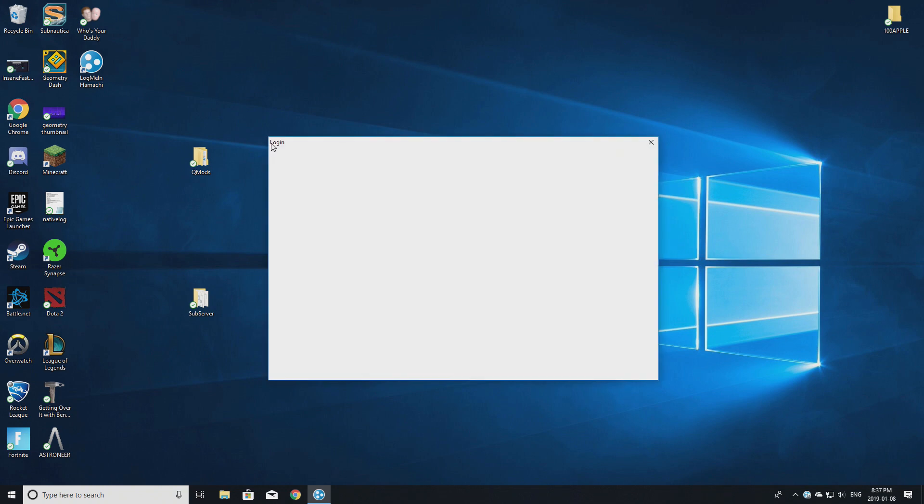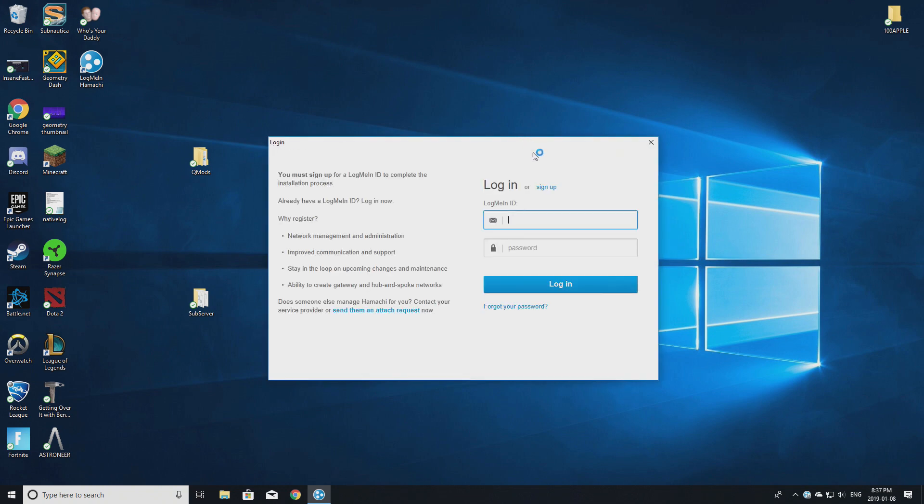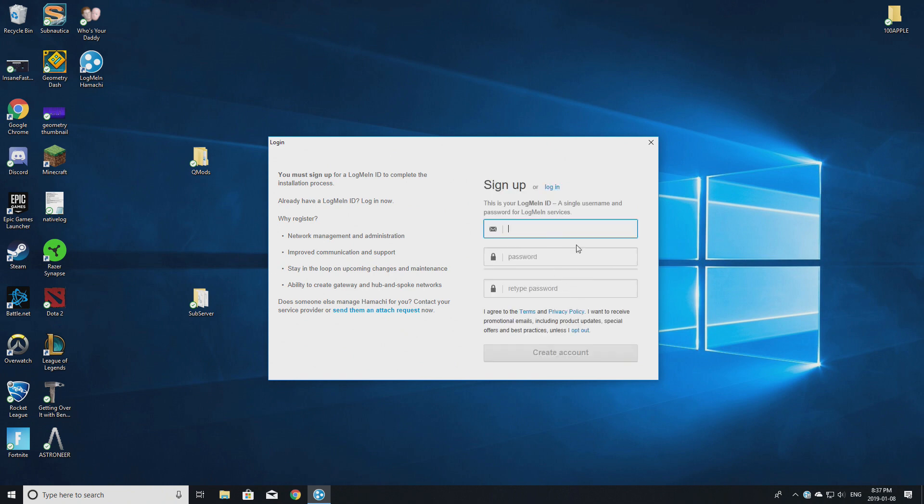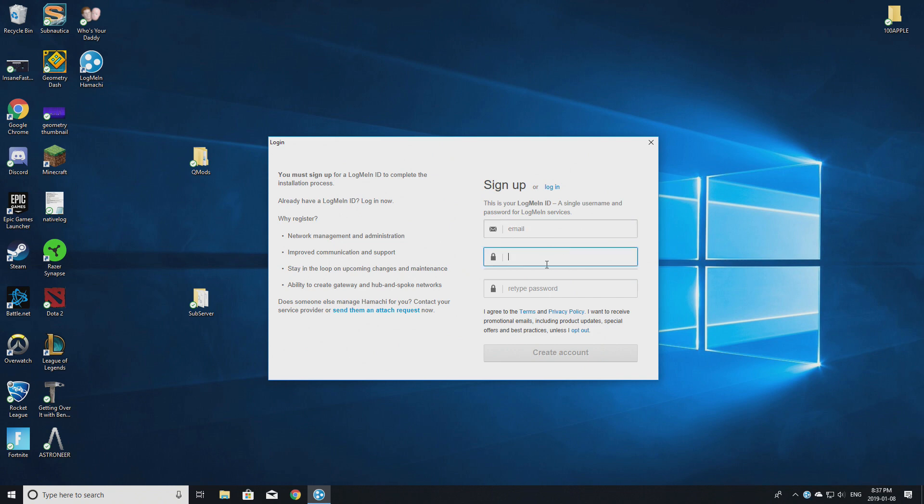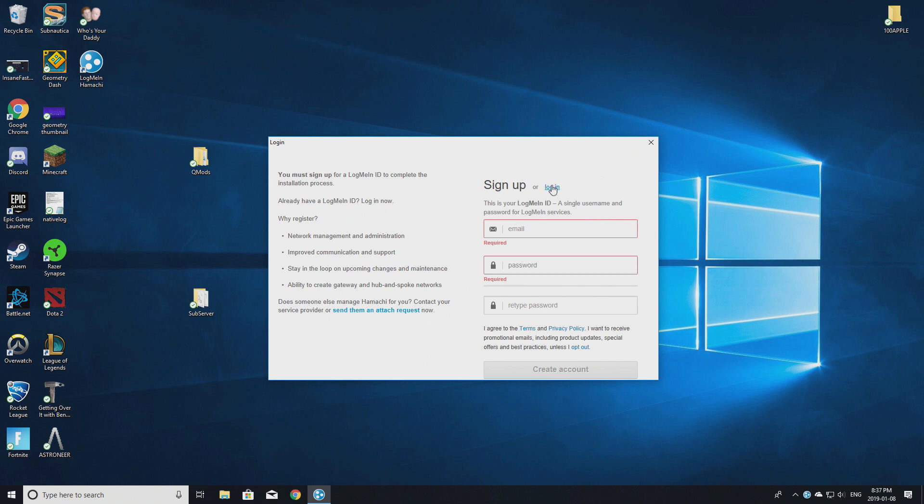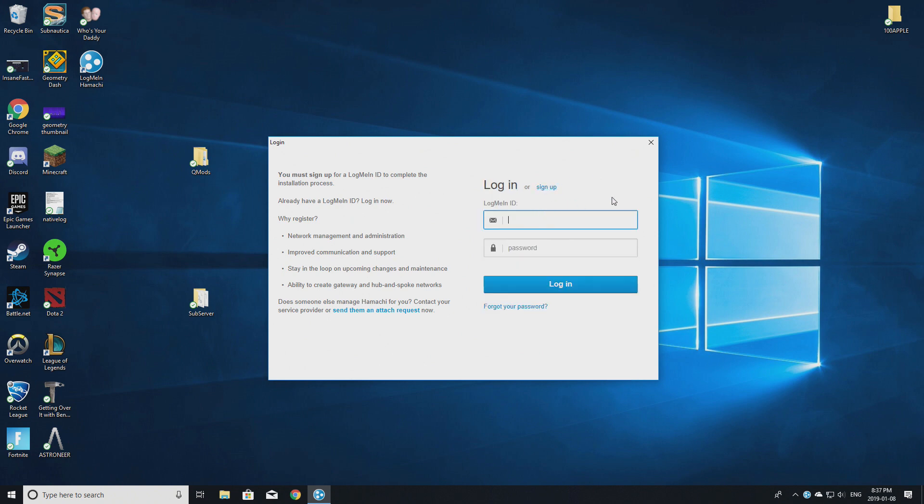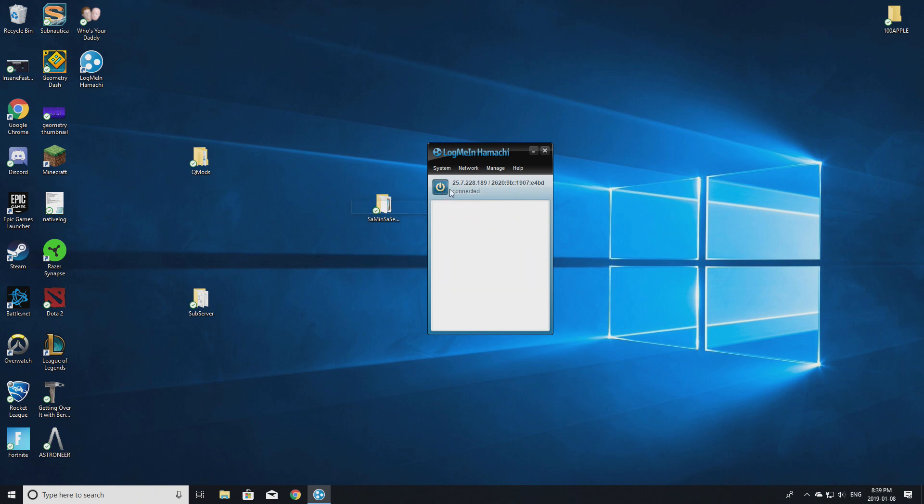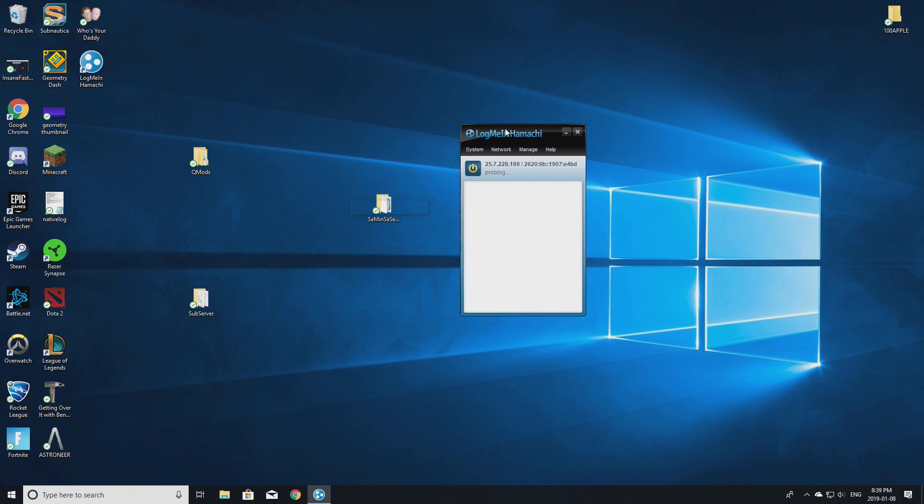This right here is perfectly what you want to have. Once you're here, you want to turn on your Hamachi, and then it's going to ask you to log in or sign up. I'll do it in your situation - sign up. Create an email, make sure to use a real email because I'm pretty sure you have to verify it, then password. I'm just going to log into my ID. As you can see, I'm logged in now. Your light should be on, or it should say 'Probing' and then turn on.